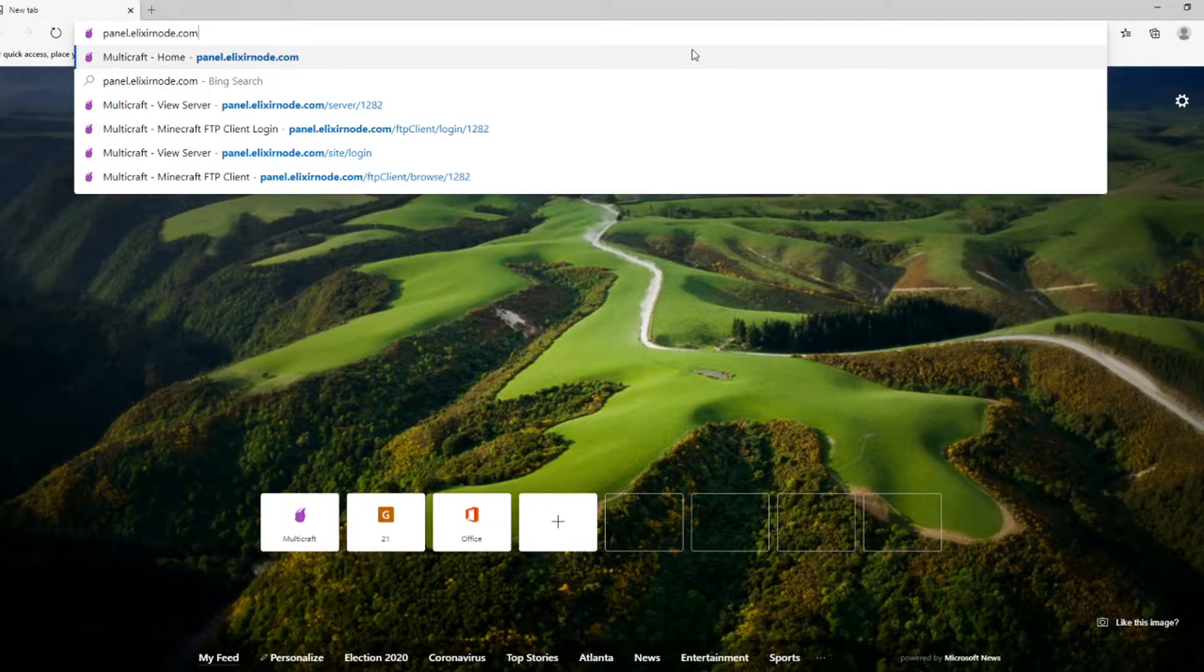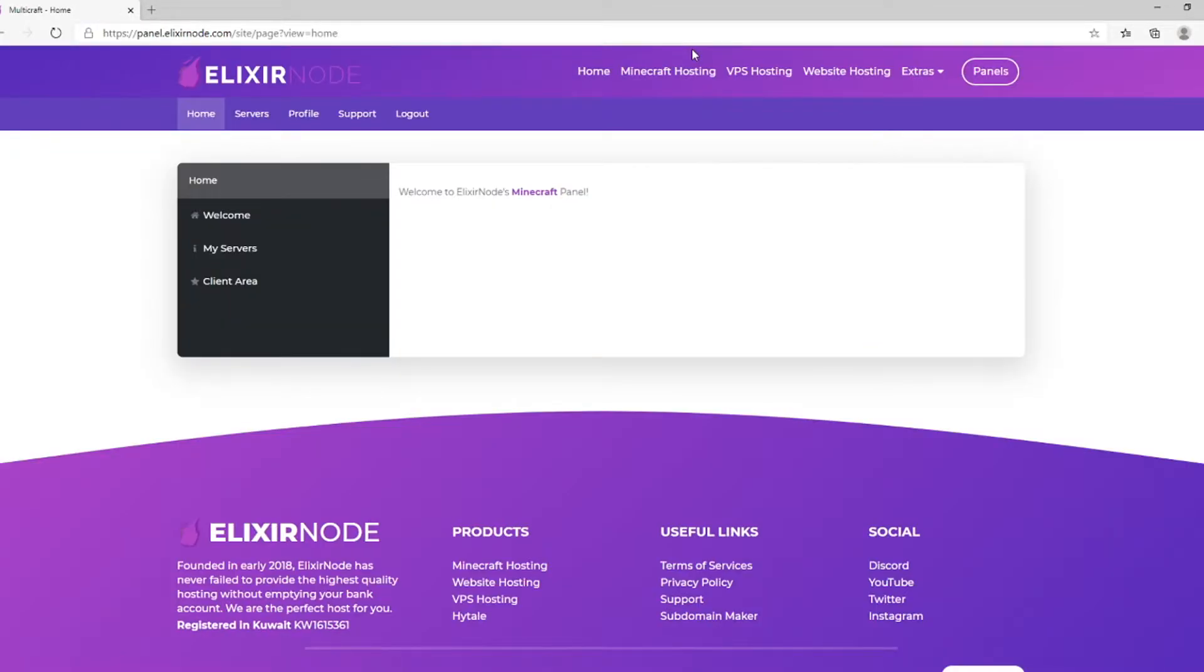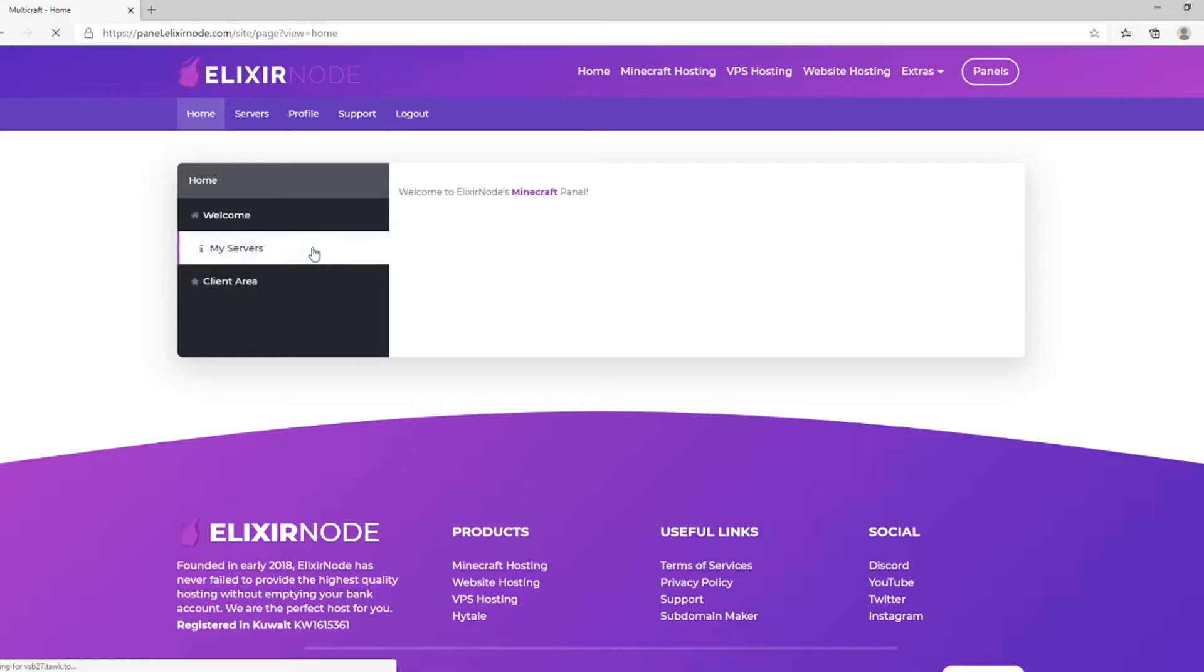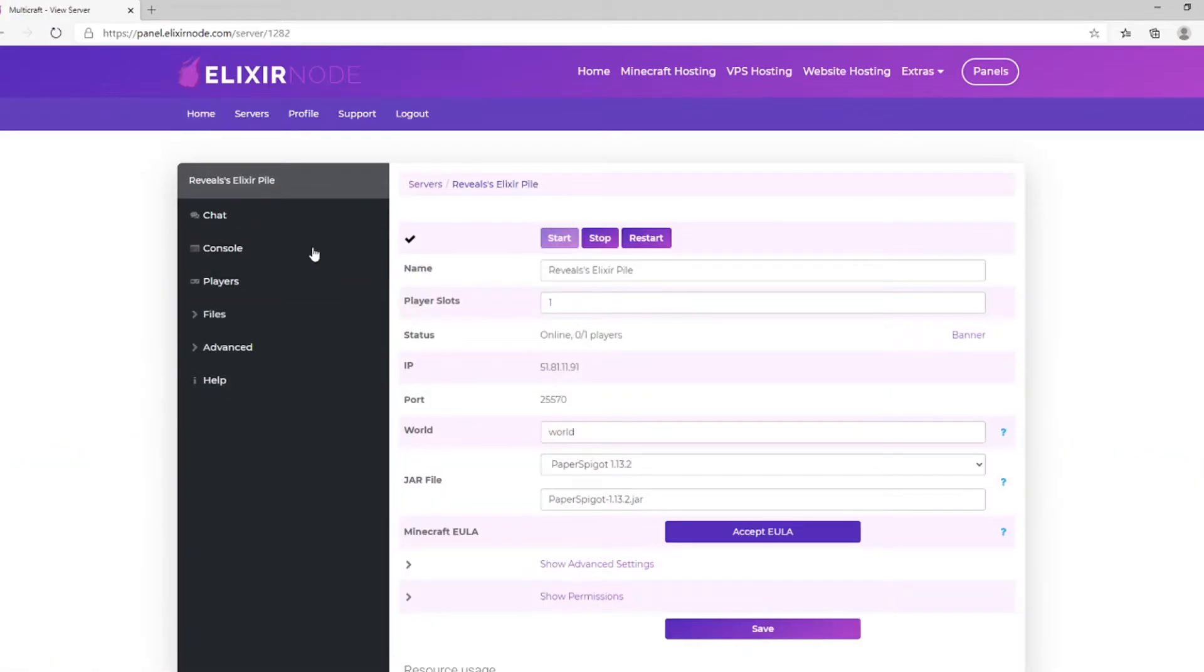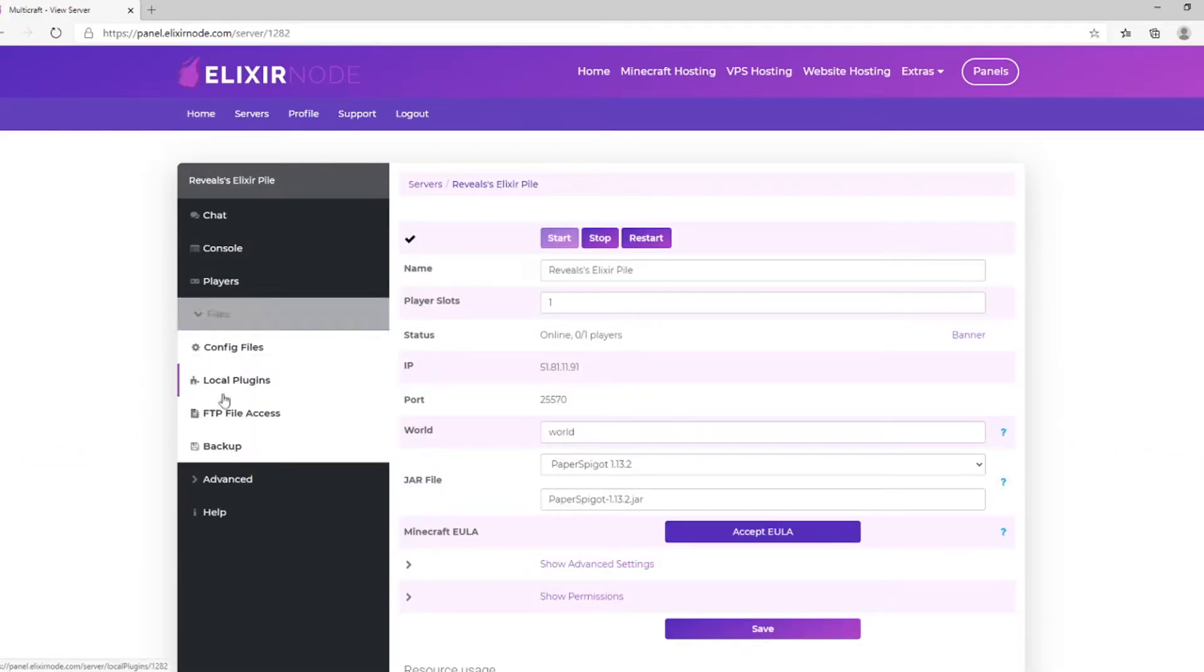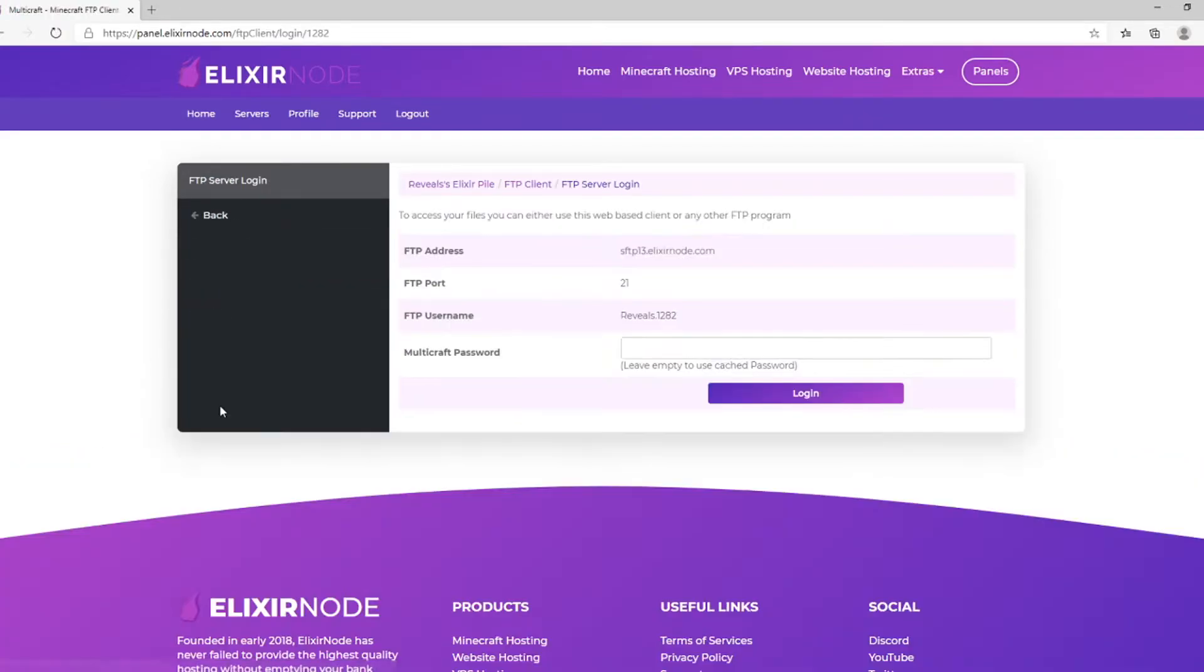First, you want to log in to your Minecraft control panel, which can be found at panel.elixirnode.com. Then, you want to navigate to Files, FTP File Access, and log in with your control panel password.